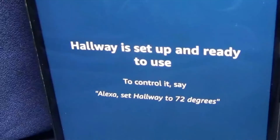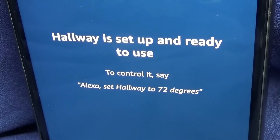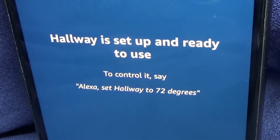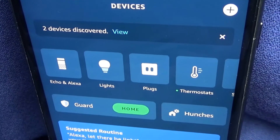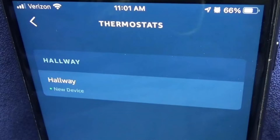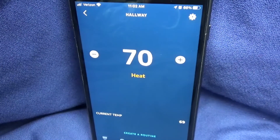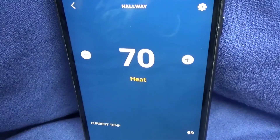Then go down and hit Continue. It says, Hallway is set up and ready to use. As an example, it says to control it, say: Alexa, set Hallway to 72 degrees. If you go back to the Devices page, you can see where it says Thermostats now. Click on that, and under Thermostats, it now shows that in the Hallway Group is a new device called Hallway. Click on that, and it shows right now that my Nest thermostat is set to 70 degrees.